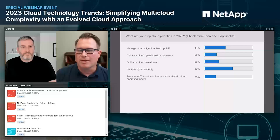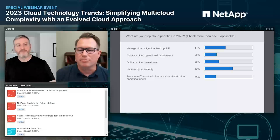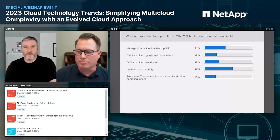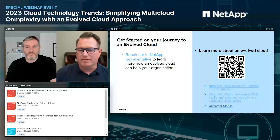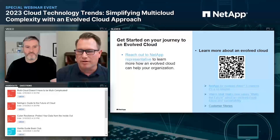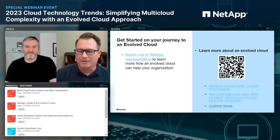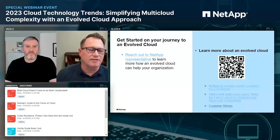The poll results show 58% said their top goal was improving security, followed by 45% managing cloud migration, backup, and disaster recovery. I want to bring up this final slide with additional information. There's a link to reach out to a NetApp representative, you can scan the QR code with your phone, and the links on the bottom right are all hyperlinks — including NetApp TV and Matt Watts' new series on NetApp TV.